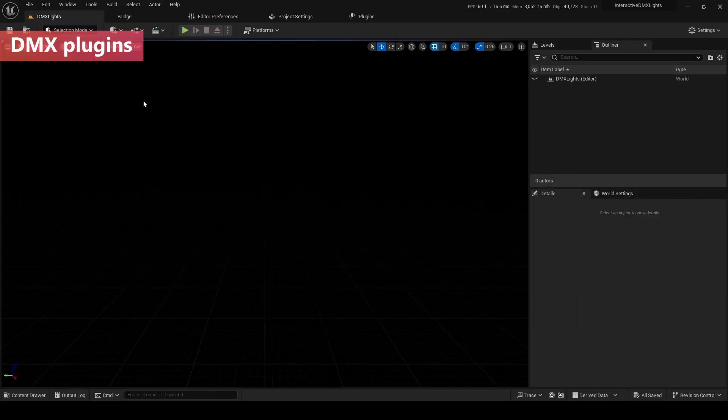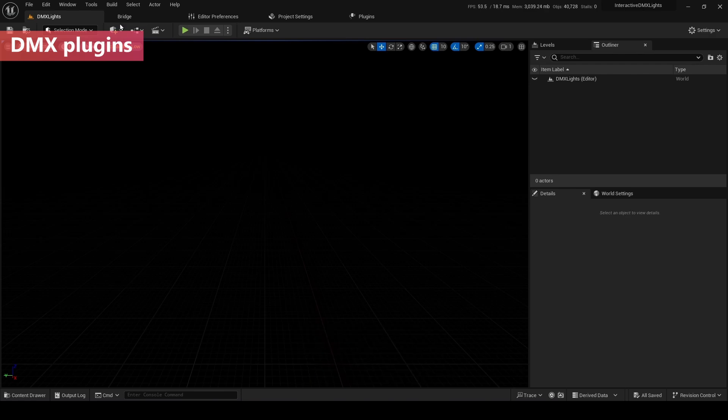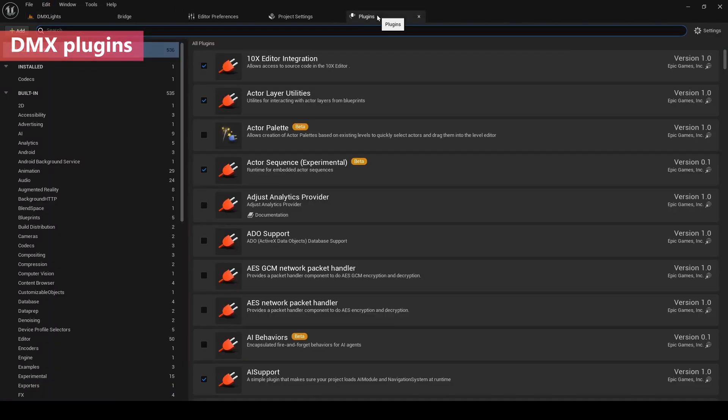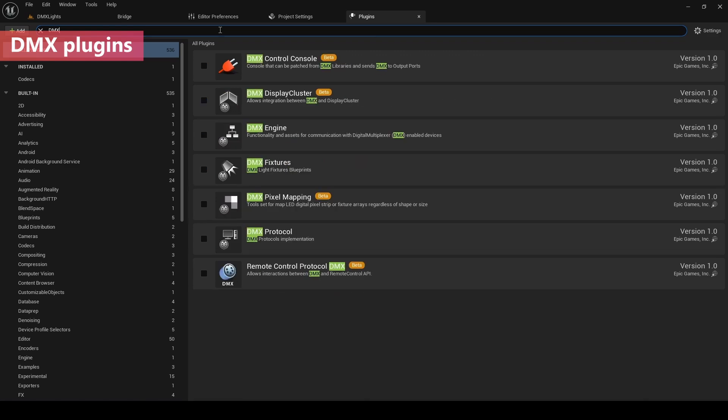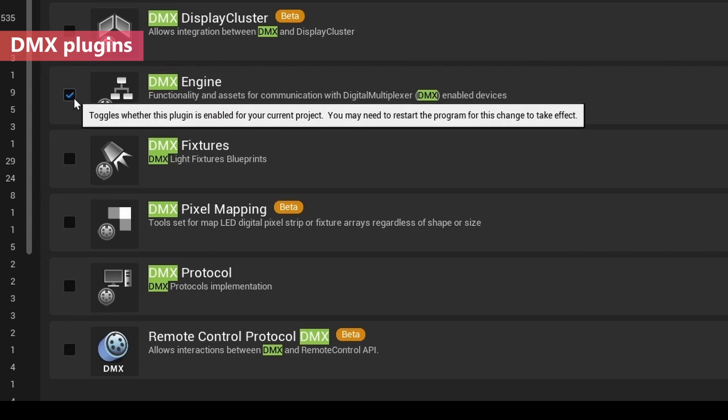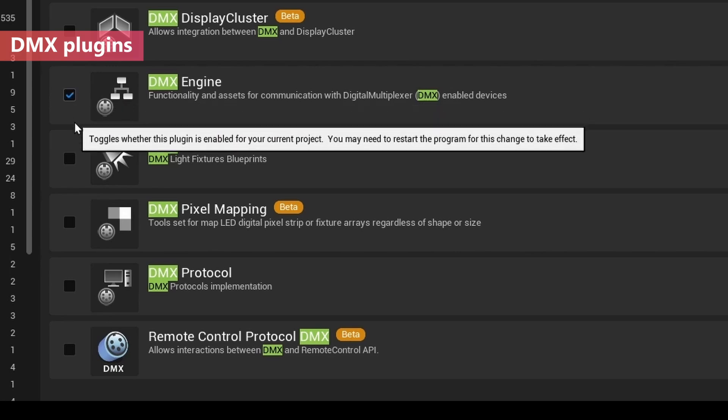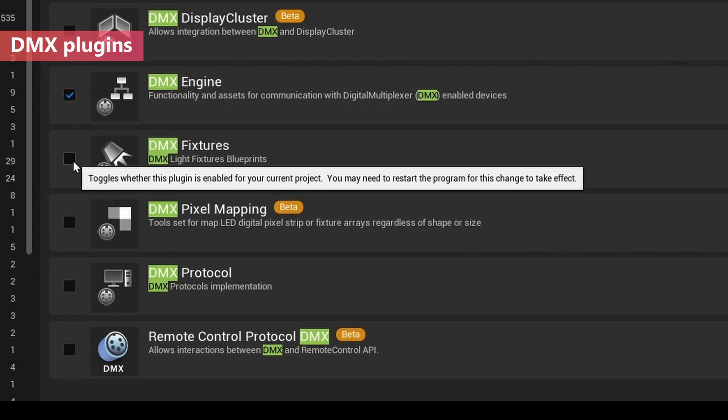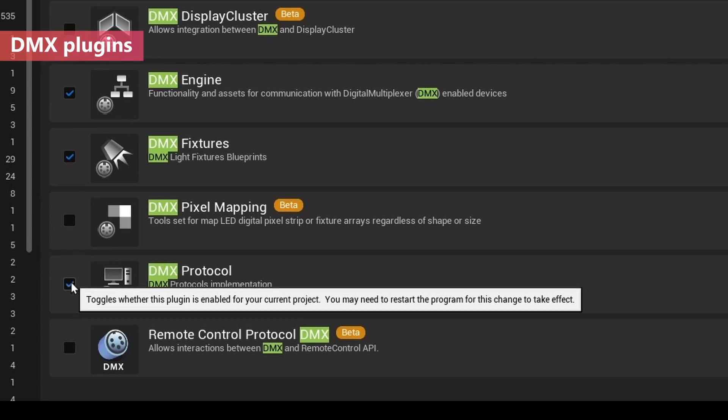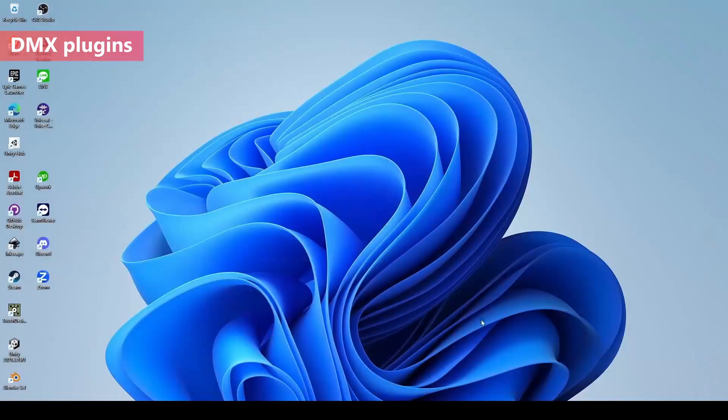DMX Lite is a plugin of the Unreal Engine. So we need to go to the plugin folder. What we need to enable is three plugins, essentially. Let's search DMX. What we need to do: one is DMX engine, two is DMX fixture, three is DMX protocol. This is our essential setup. Let's restart it now.